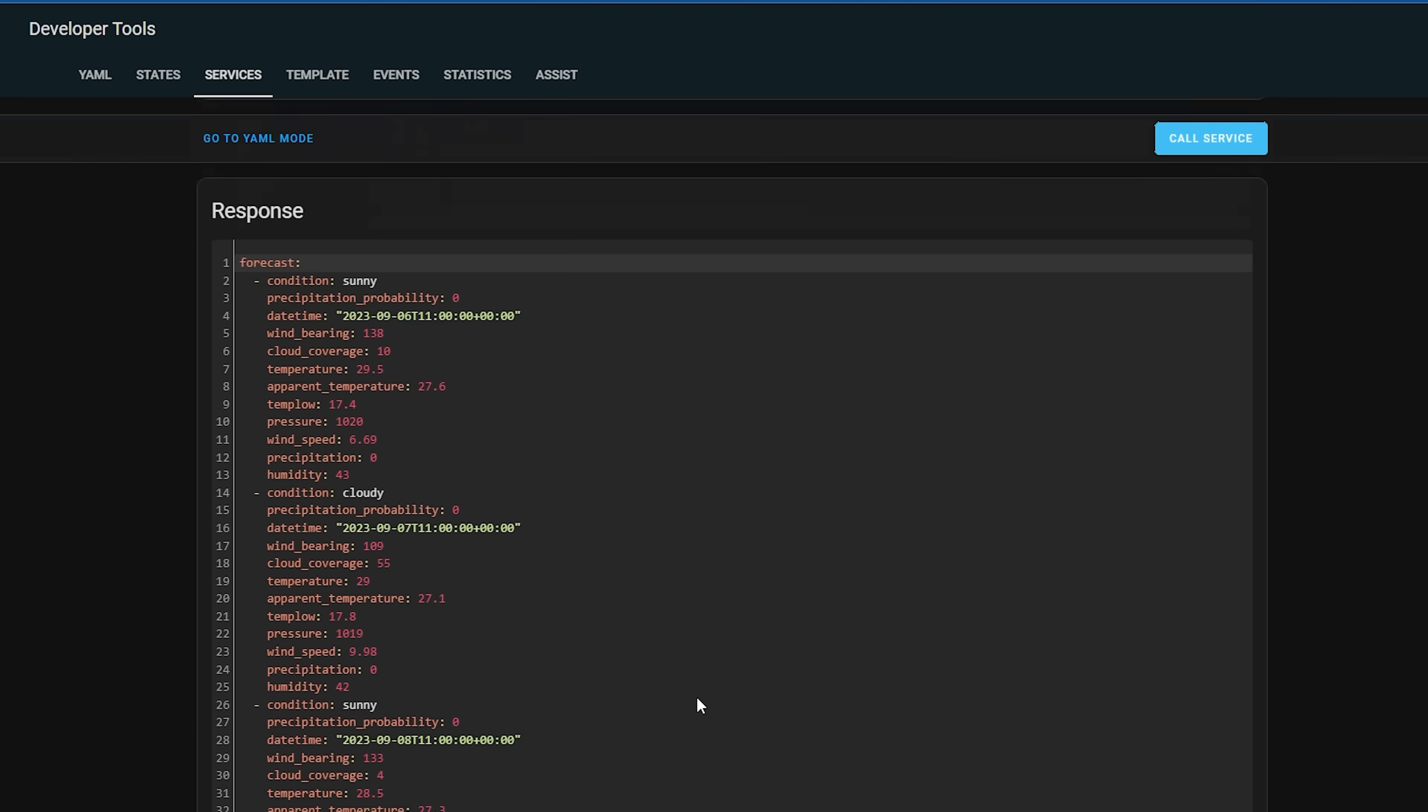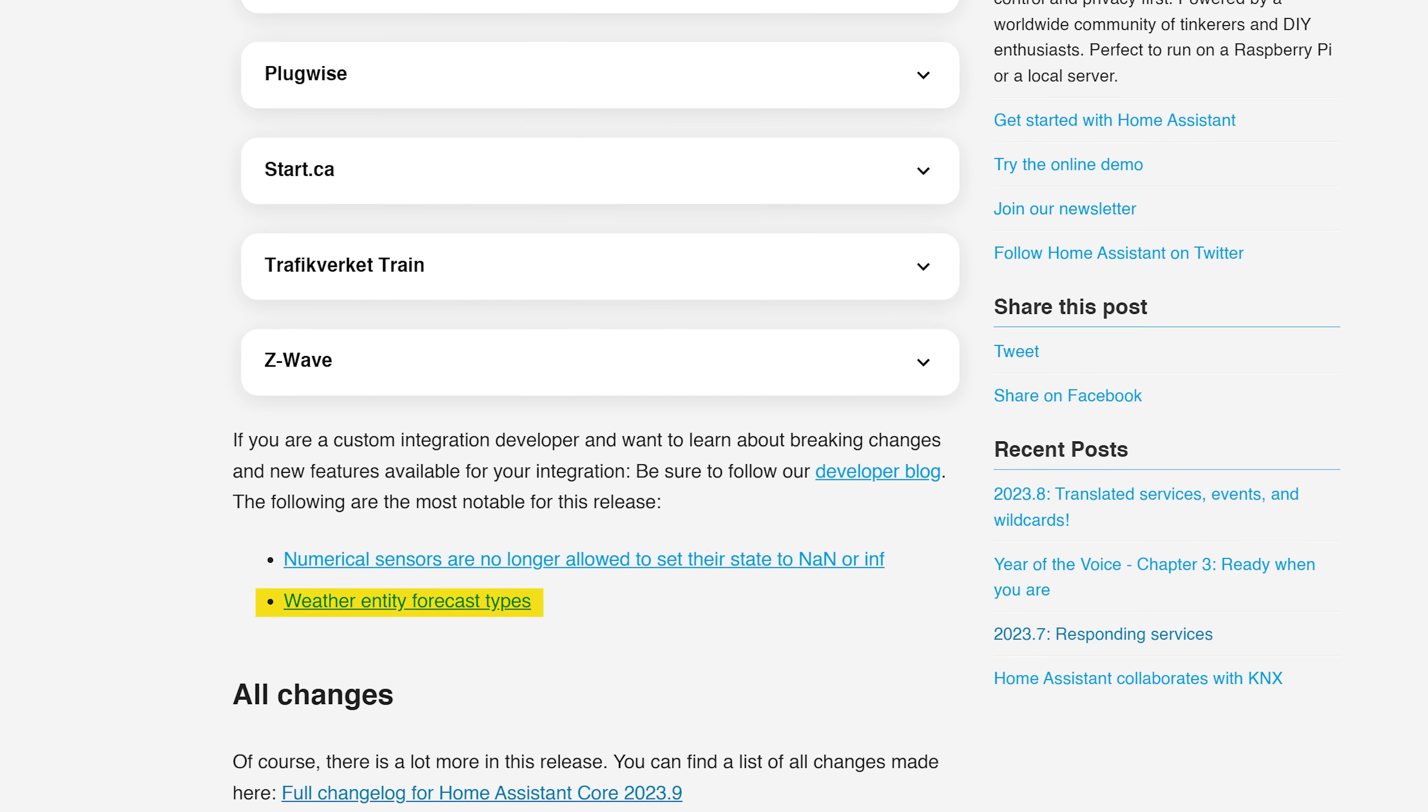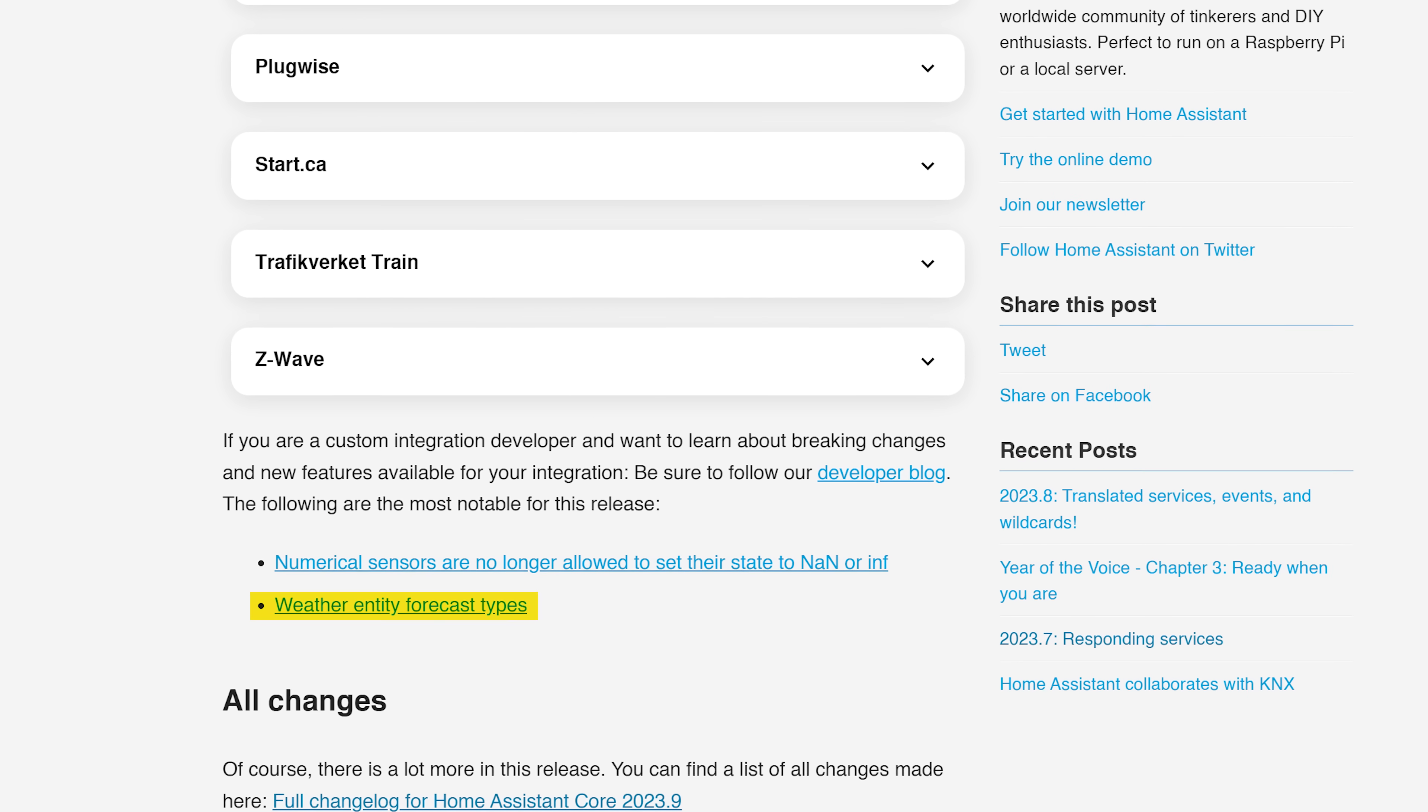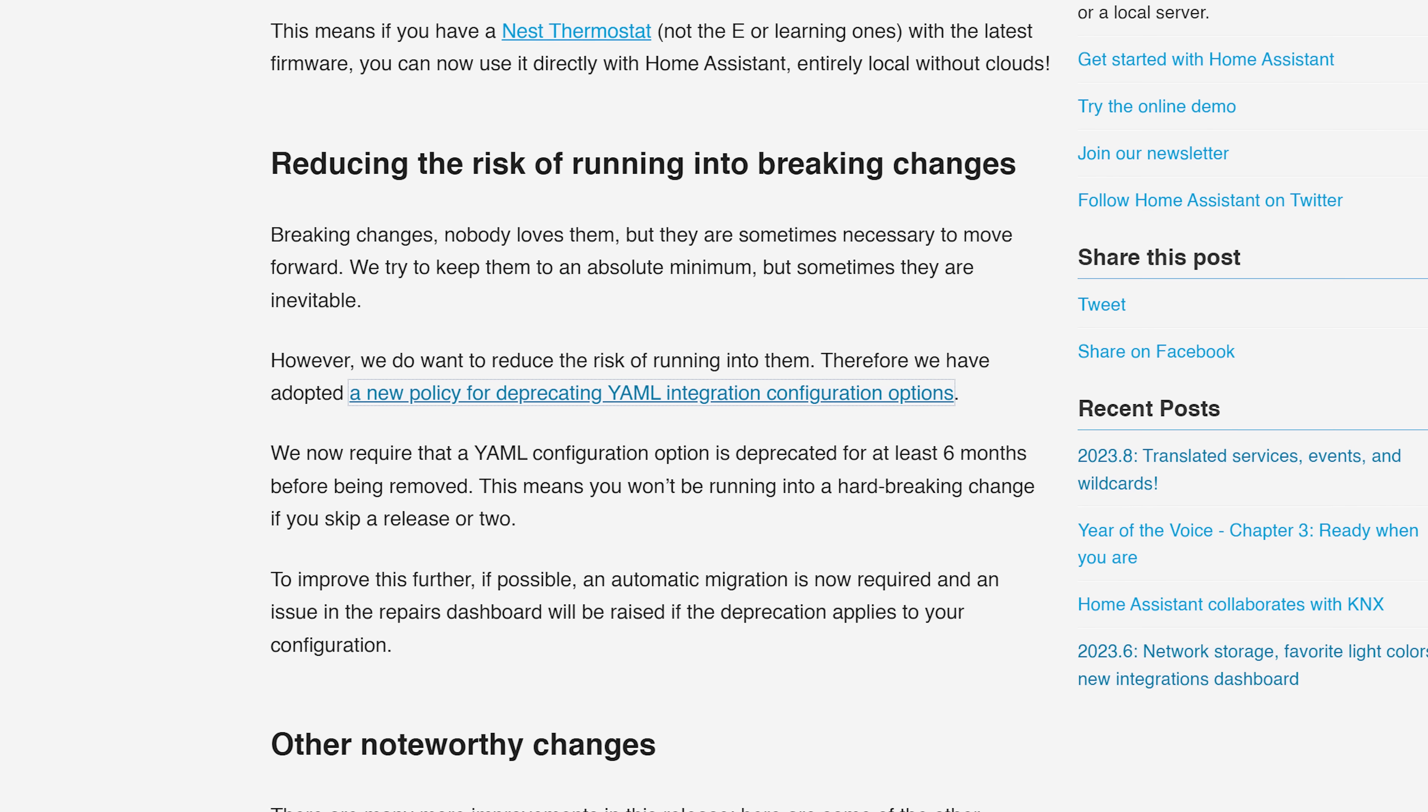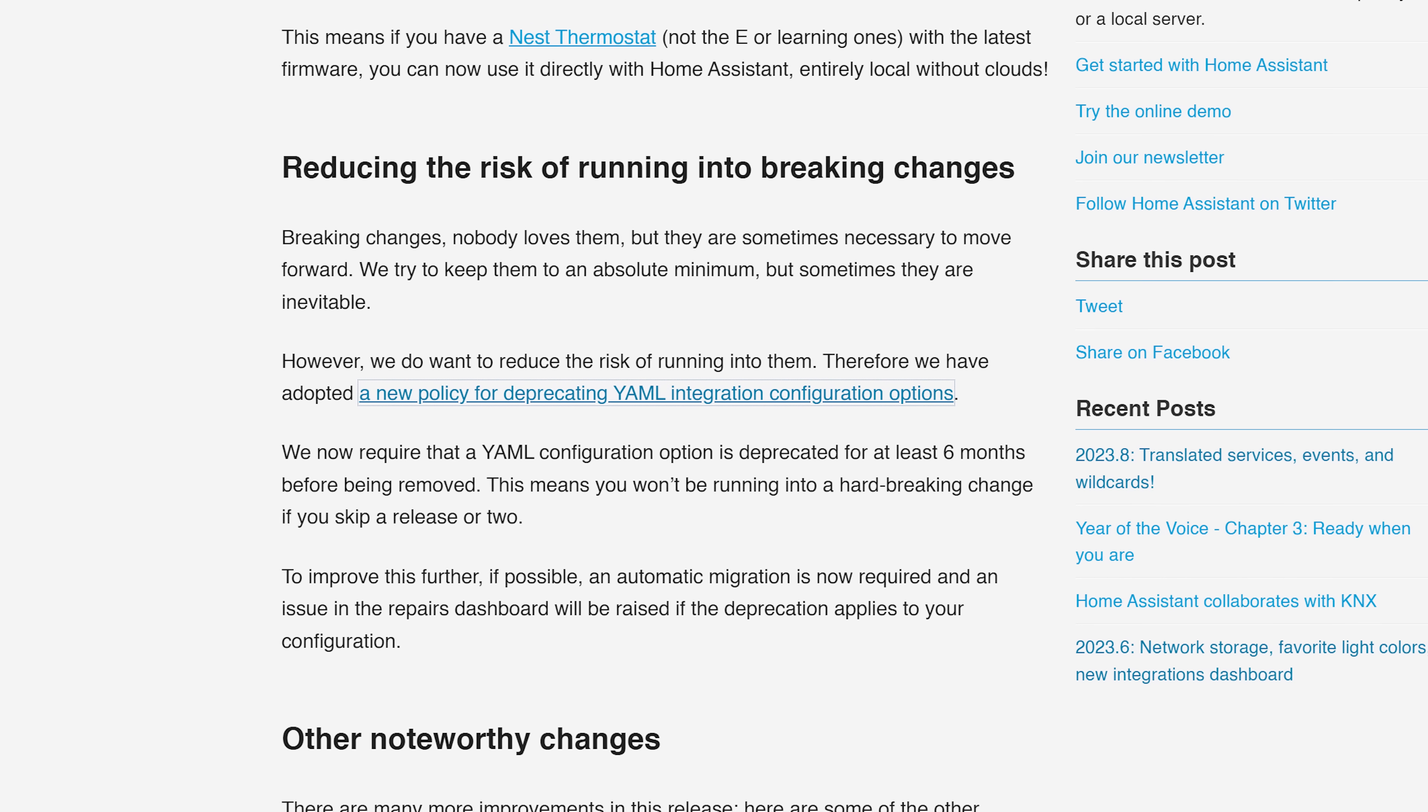This does introduce a breaking change for the existing weather entity, so make sure to read the breaking changes section for that if you are using it. But because of the new deprecation policy that the team has adopted a couple of releases ago, you have six months before that will be removed, so plenty of time to migrate.